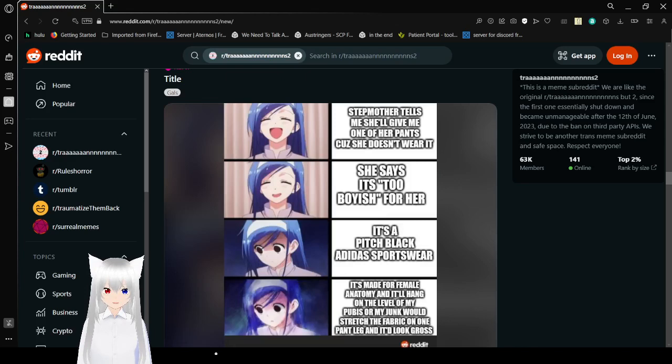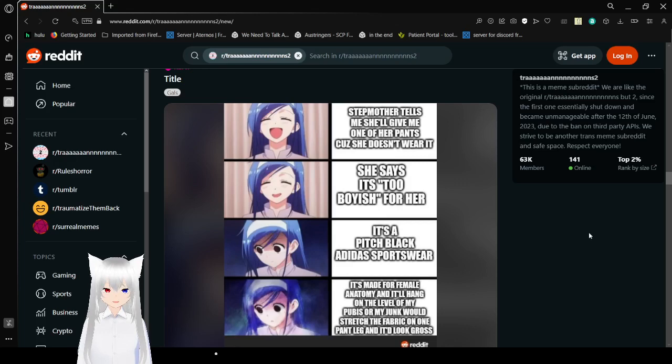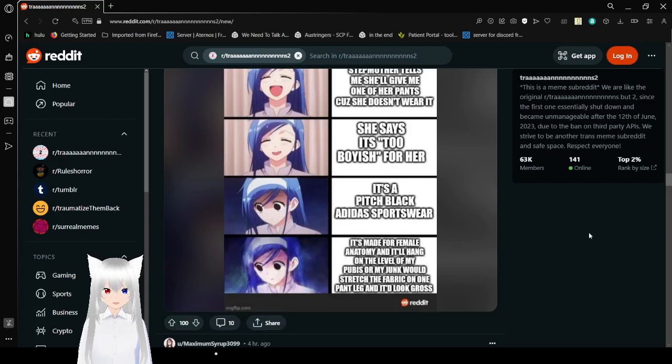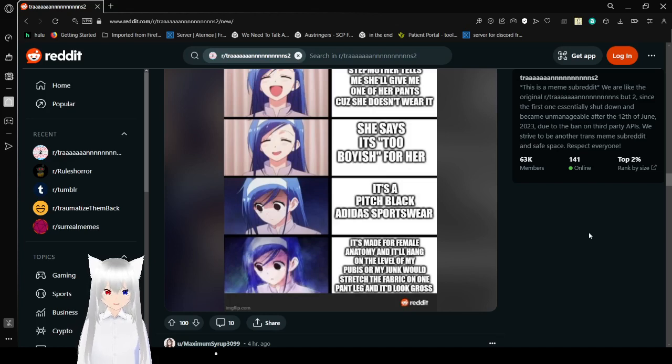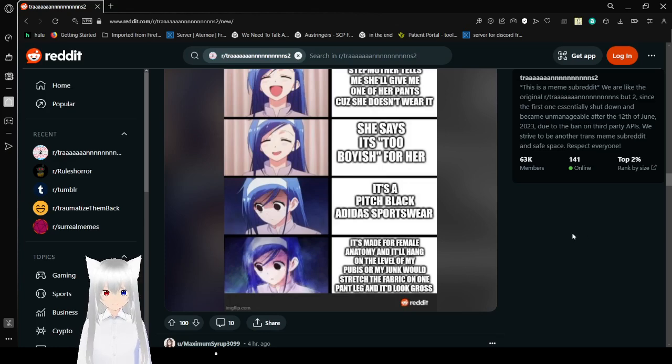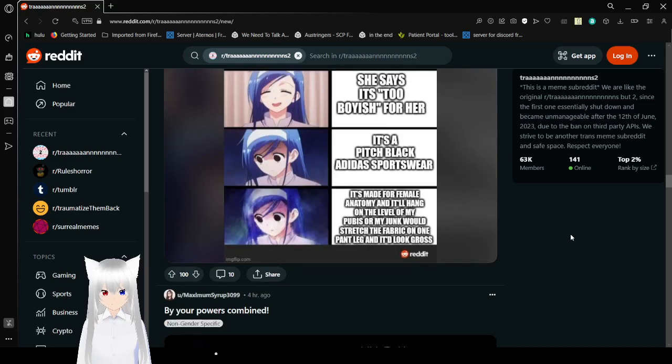Wow, what a mean mom. Anyway. Some mother tells me she'll give me one of her pants because she doesn't wear it. She says it's too boyish for her. Oh. It's a pitch black Adidas sportswear. It's made for female anatomy and it'll hang on to level of my pubis or my junk. Stretch a fabric on one pant leg and it looked gross. Literally the worst.